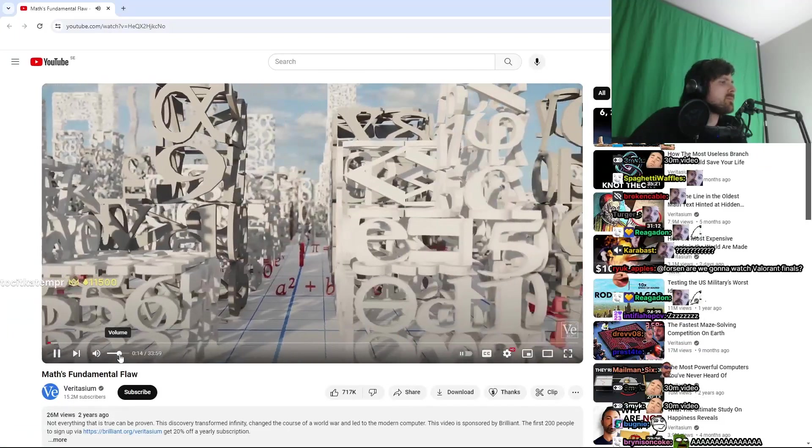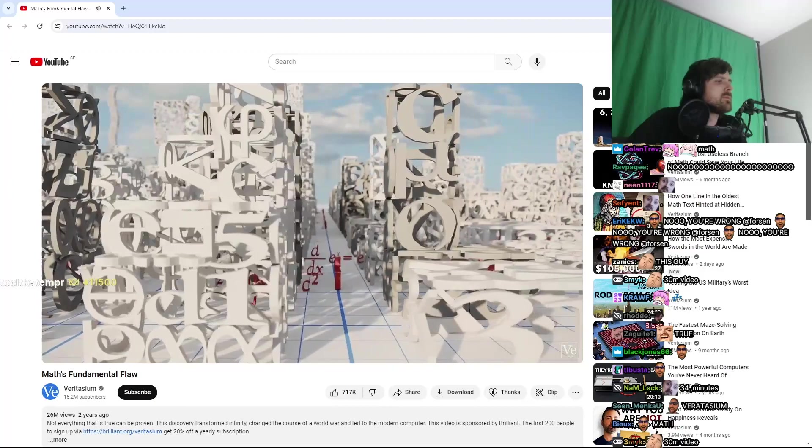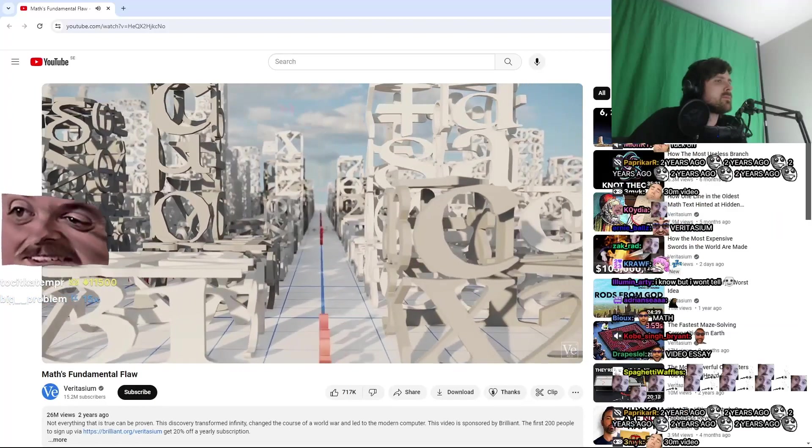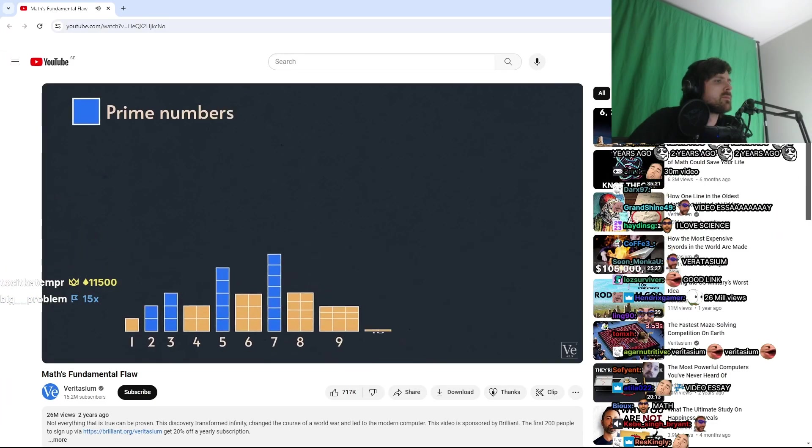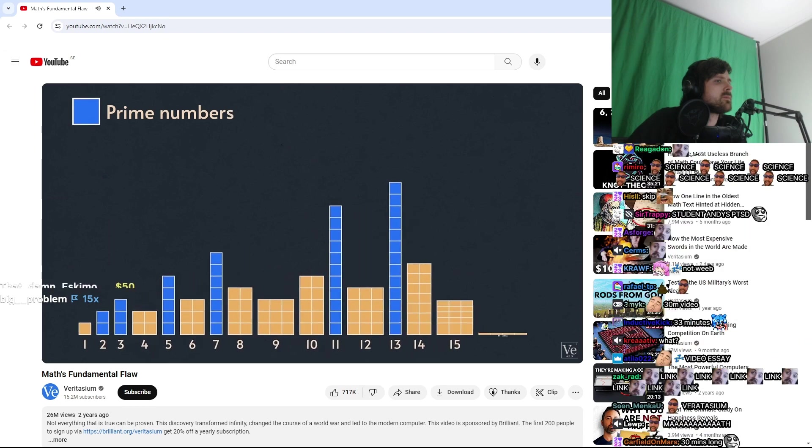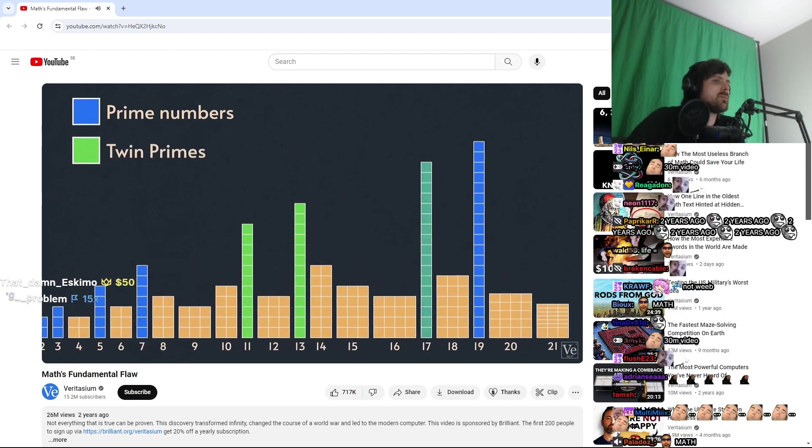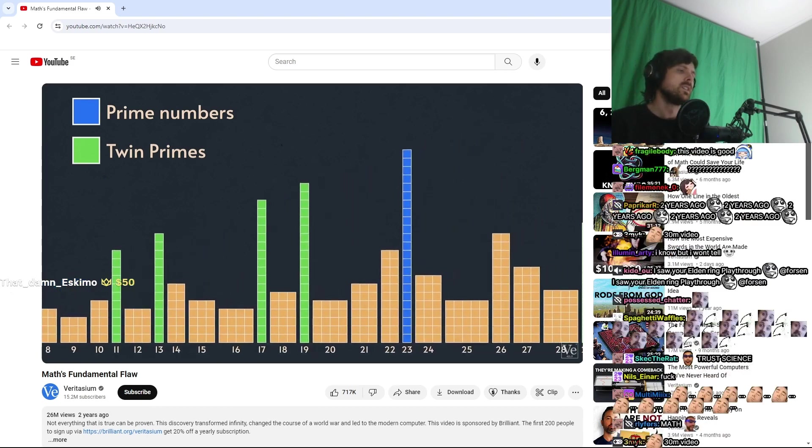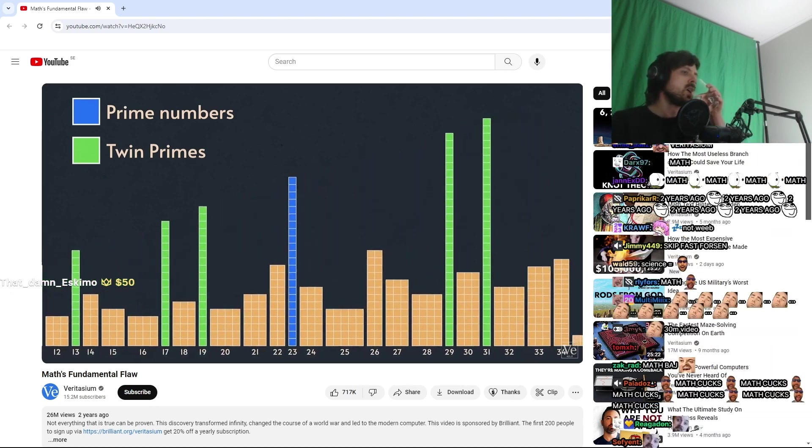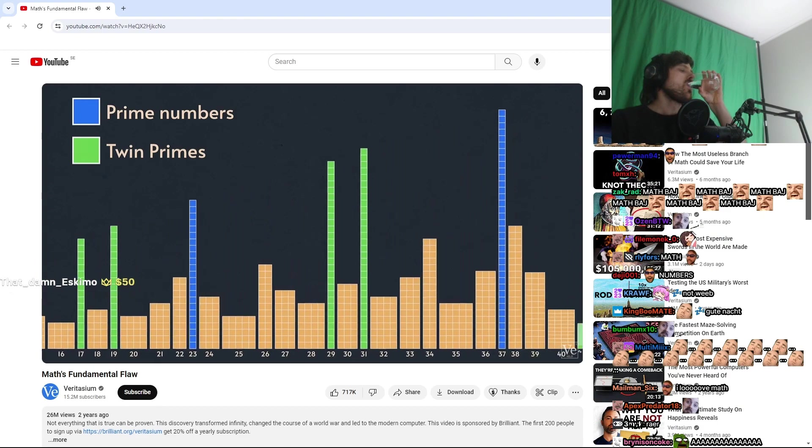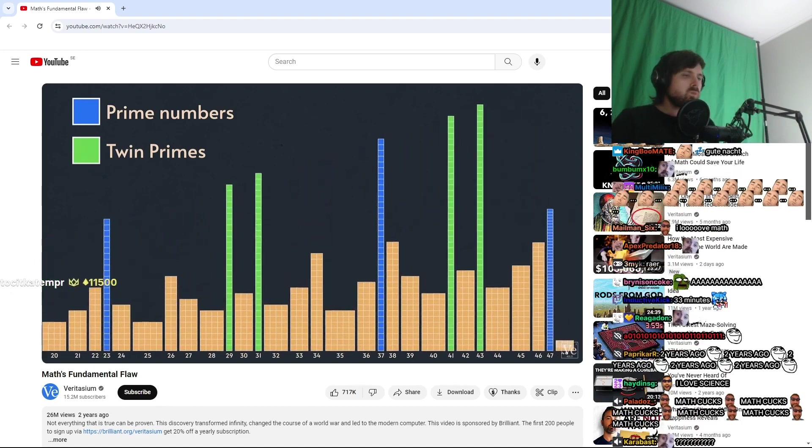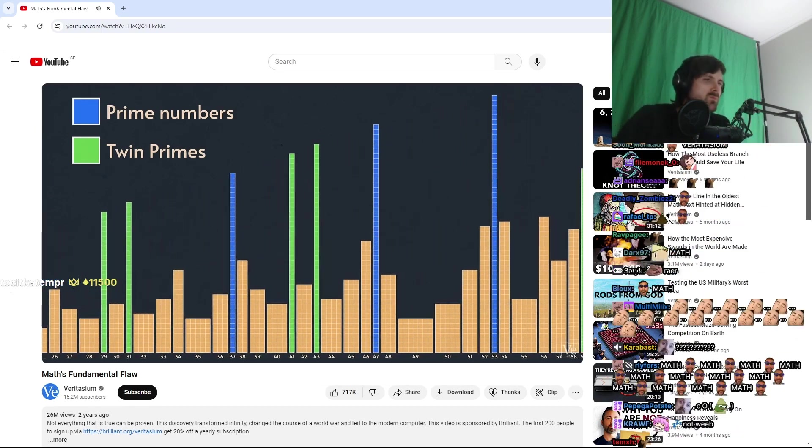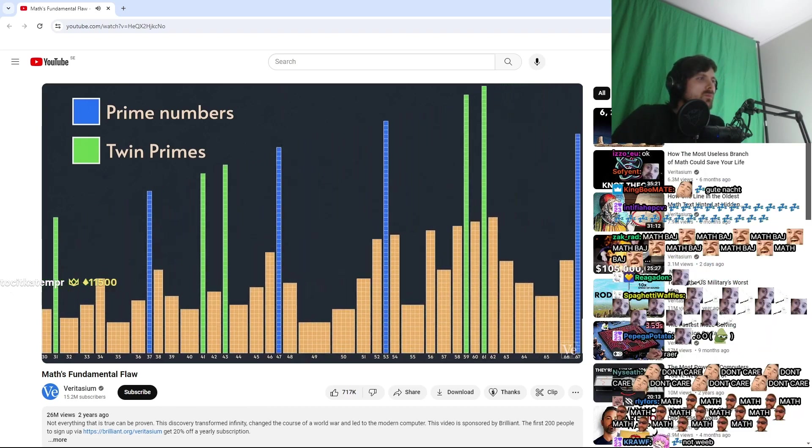Now, no one knows what those statements are exactly, but they could be something like the twin prime conjecture. Twin primes are prime numbers that are separated by just one number, like 11 and 13, or 17 and 19. And as you go up the number line, primes occur less frequently, and twin primes are rarer still. But the twin prime conjecture is that there are infinitely many twin primes, you never run out.